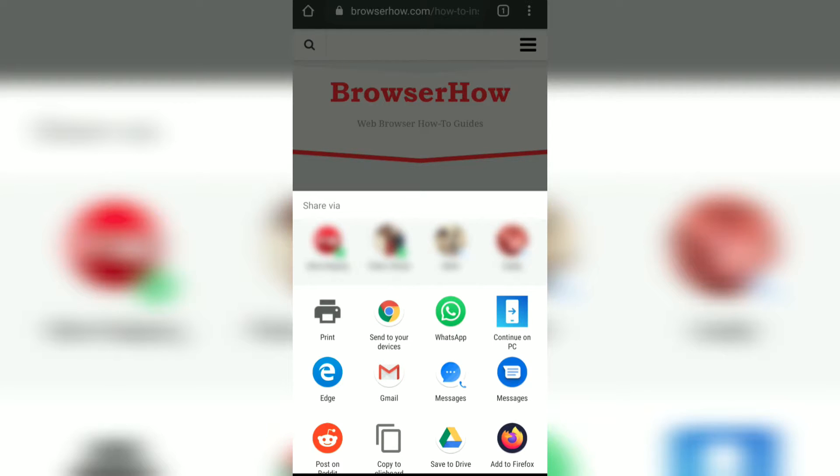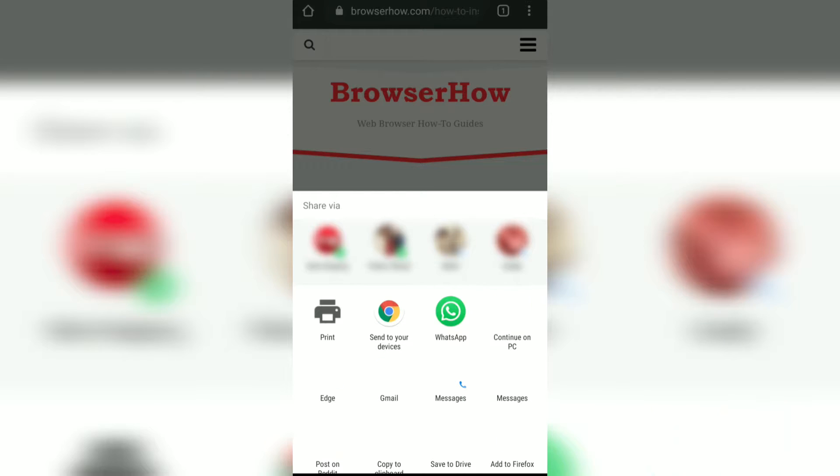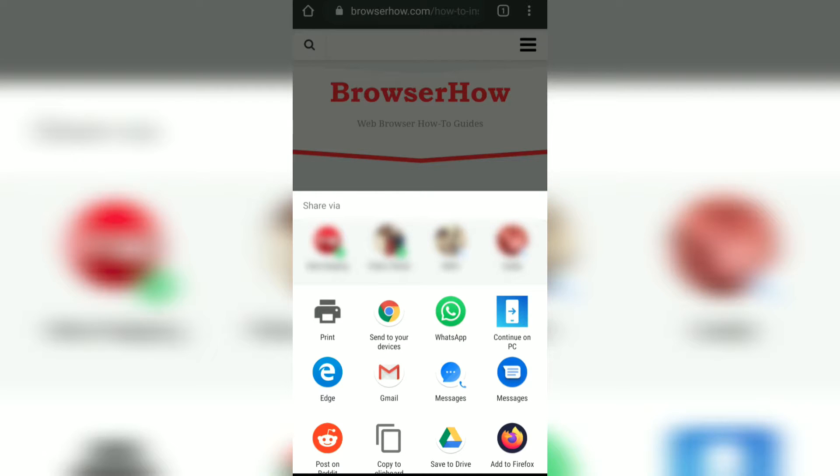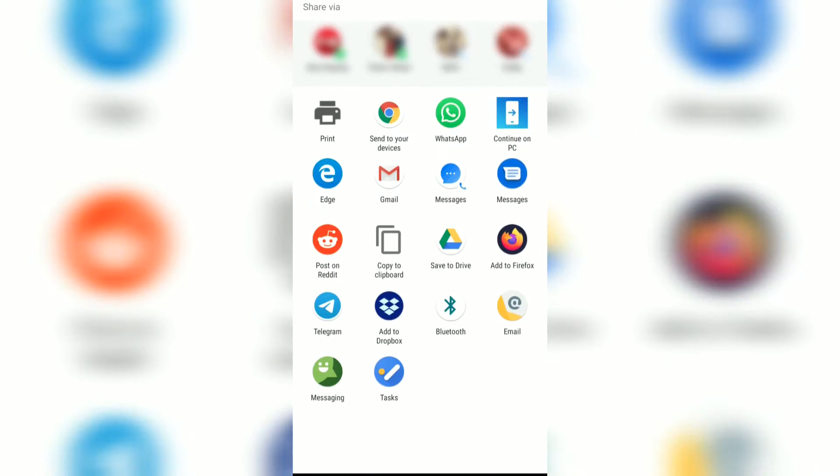Right now if you want to share on WhatsApp then you can tap on WhatsApp, or if you want to share it via message or email or whatever, you can just share it via that.